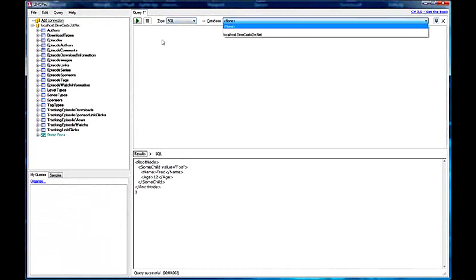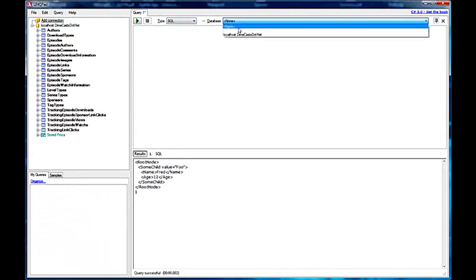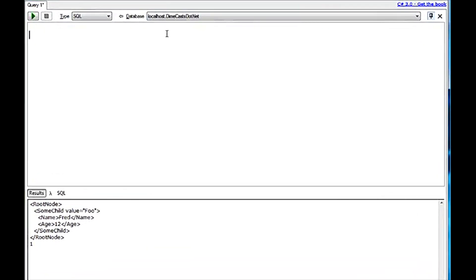Then, of course, you need to have a database set up. If you don't know how to do that, check out our earlier screencasts because we do go over that in detail. I'm going to go ahead and connect to my local Dimecast database.